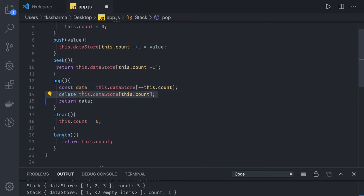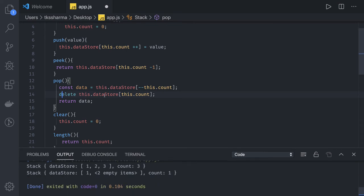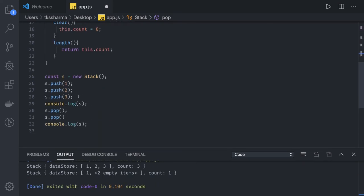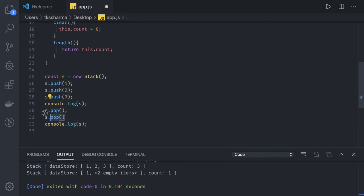I mean when we are implementing it with the object, deleting any property in the object will leave undefined behind. Like if you try to see this here, we created a stack object, we did three pushes and console.logs and then two pops.